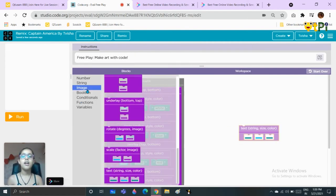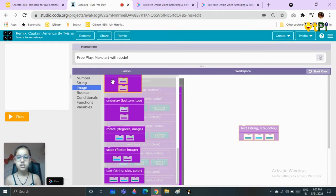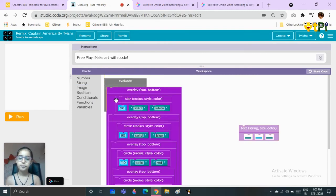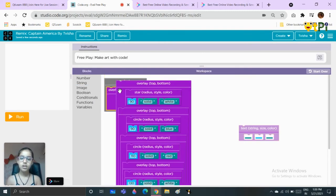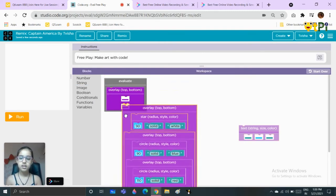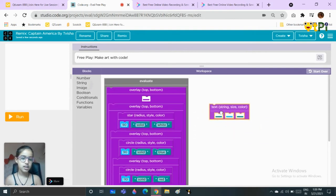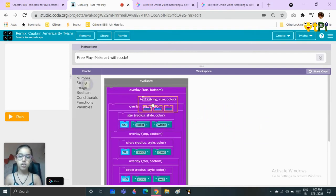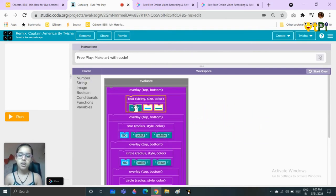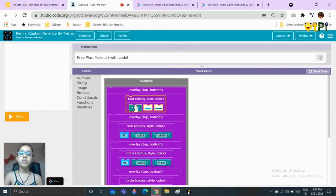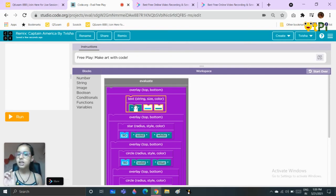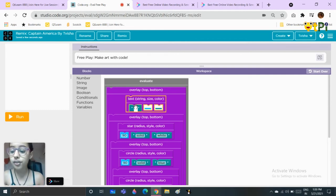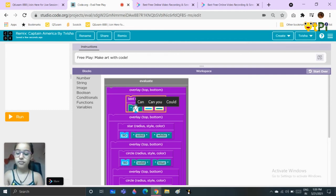We will take one last overlay block, put this here, take this text block, put it in the top part. In this first one it's a little bit different, so make sure you don't put the size first, put what you want to type first.